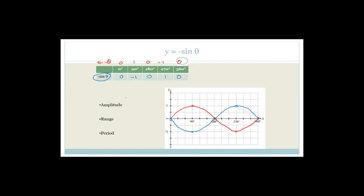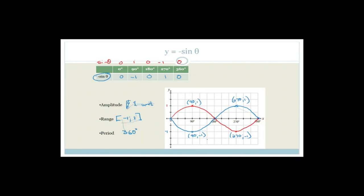The amplitude of this graph is still 1 — that's the maximum distance from the zero line. The range is still minus 1 to 1. The period is still 360 degrees. The difference between sine theta and minus sine theta is that the y-values have become negative: at 90° it was 1, now it's minus 1; at 270° it was minus 1, now it's 1.